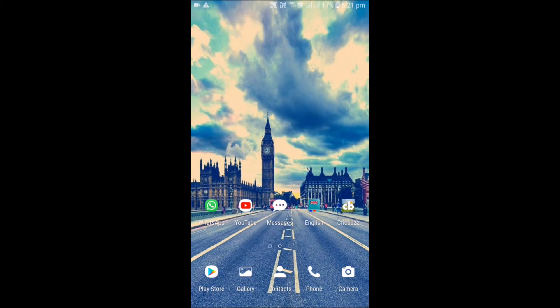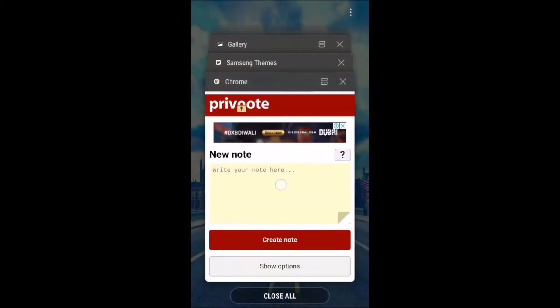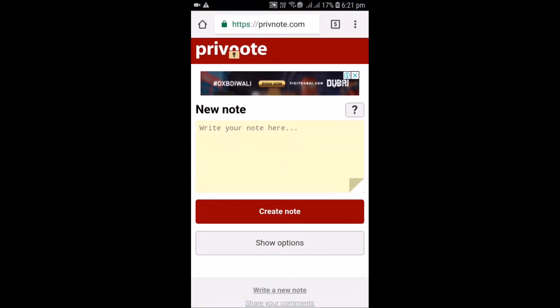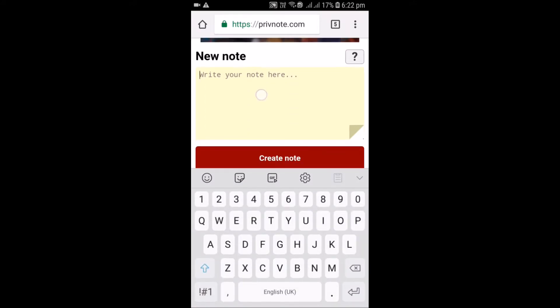First go to the website called privenote.com, which link is in the description. After that you will see a page appear. On that page you have to write a message, whatever you want to write. For now I am writing hello my friend.